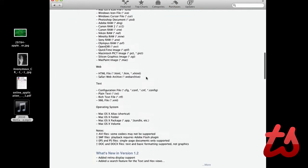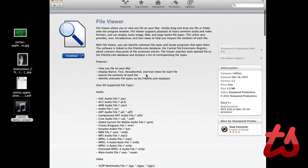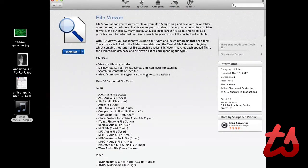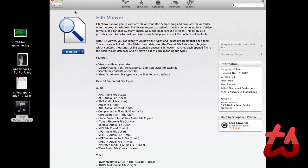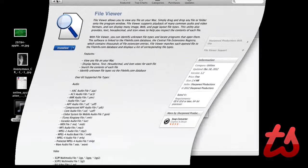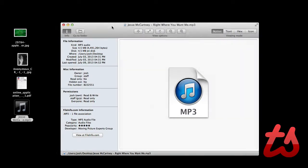So you can pretty much drag any file on your Mac into this application and it will give you a detailed description of things in that file. So if we come to the application here,